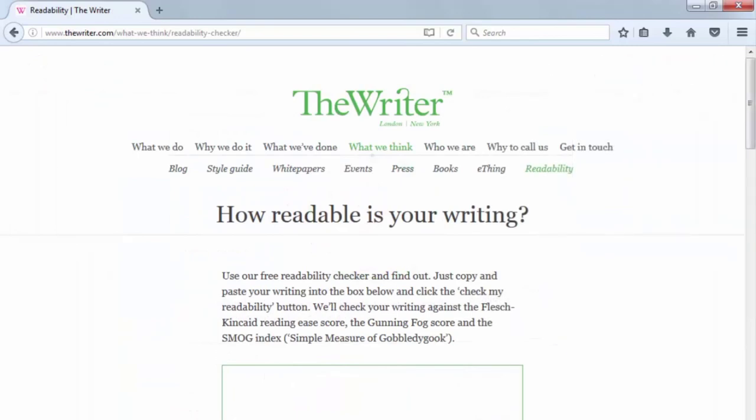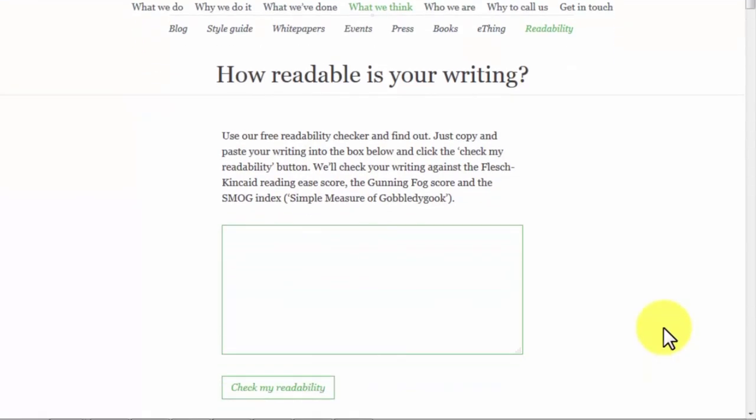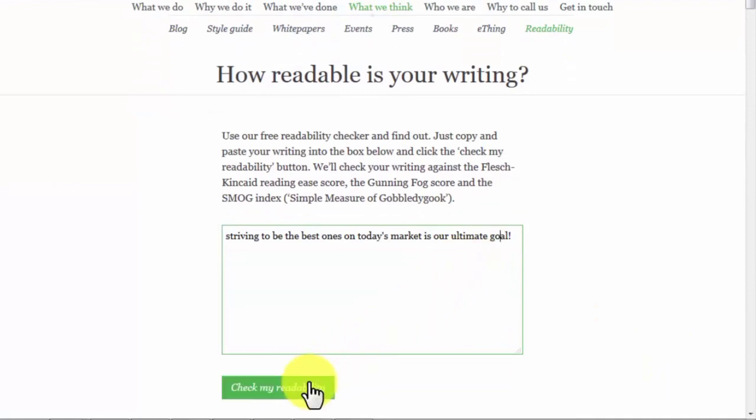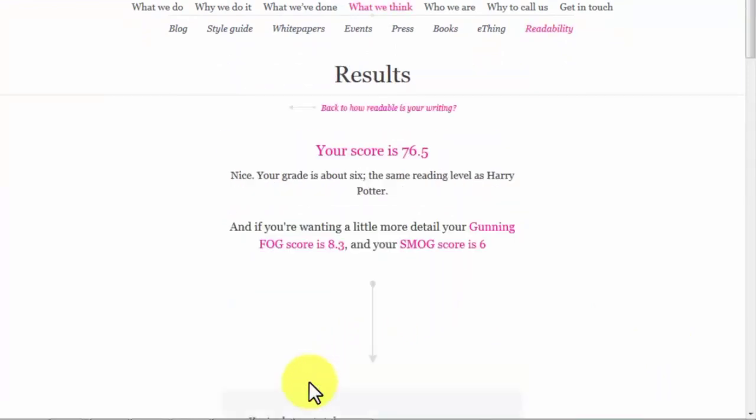Readability Checker. The Writer.com has assumed the mission of rescuing the corporate world from linguistic mediocrity. They have created the Readability Checker to test how readable your content is. Simply enter your content in the text box and click the check my Readability button to see how well your content scores.